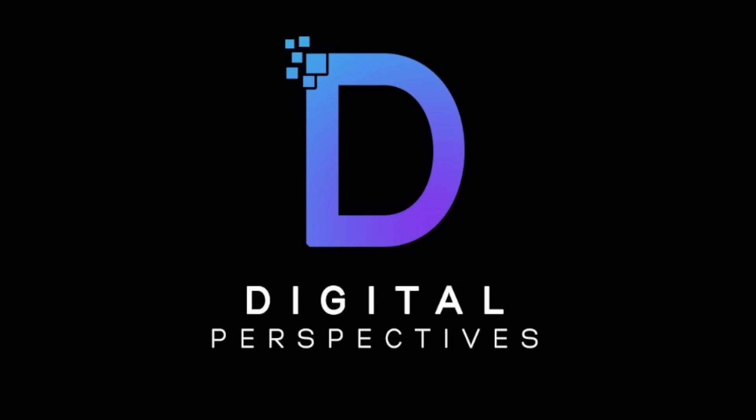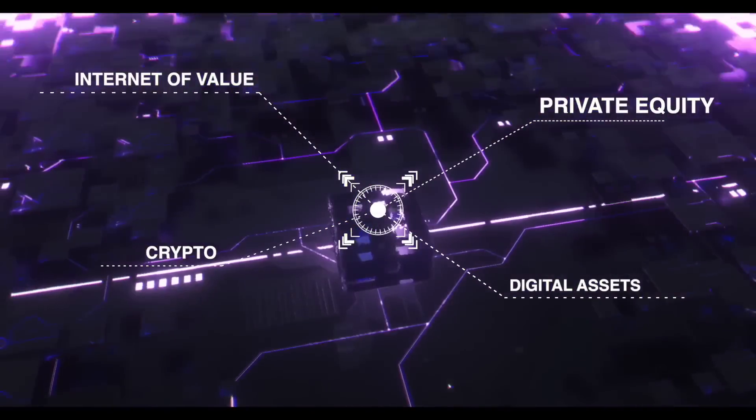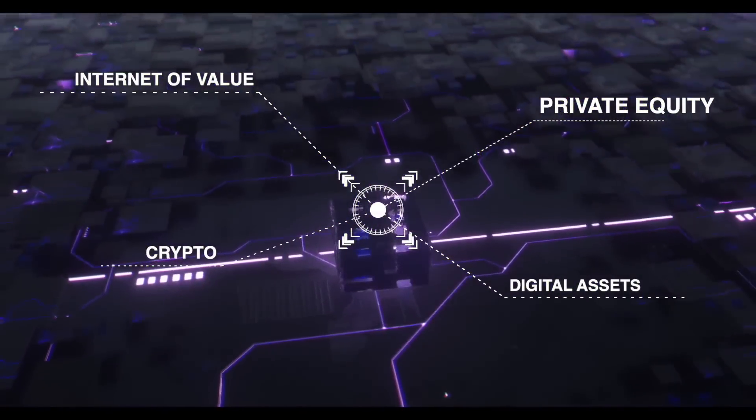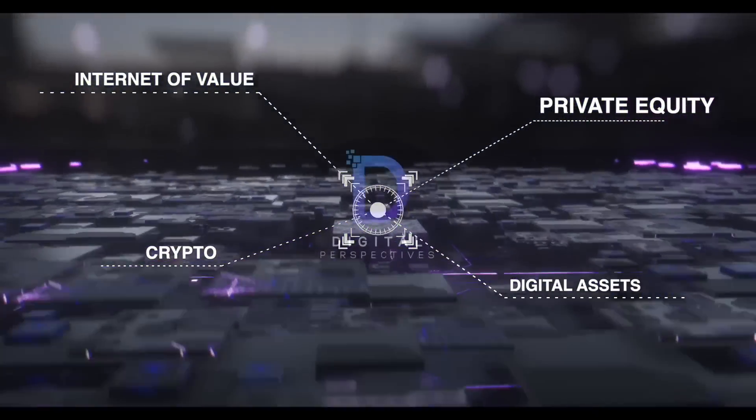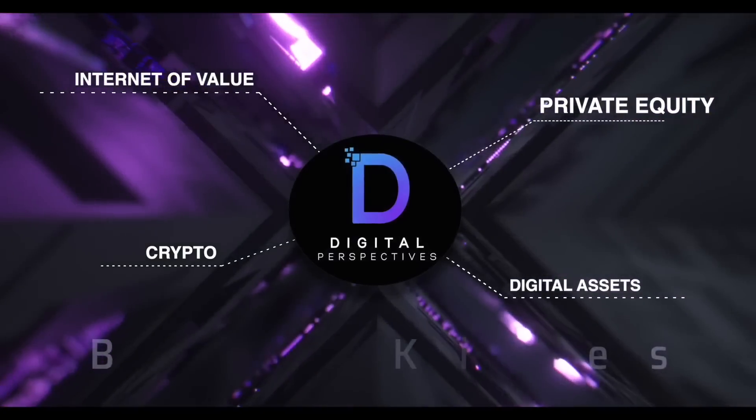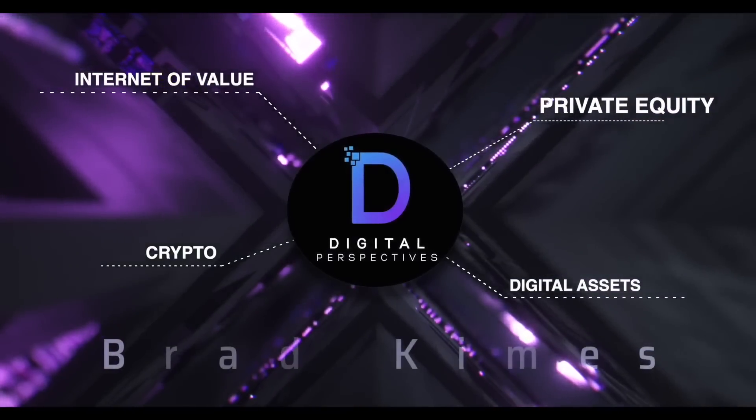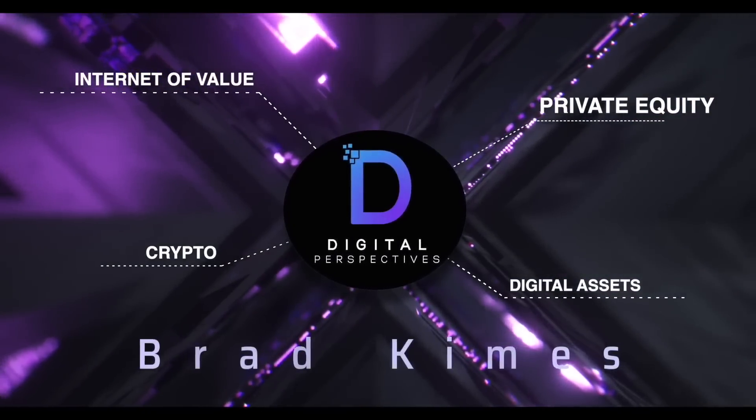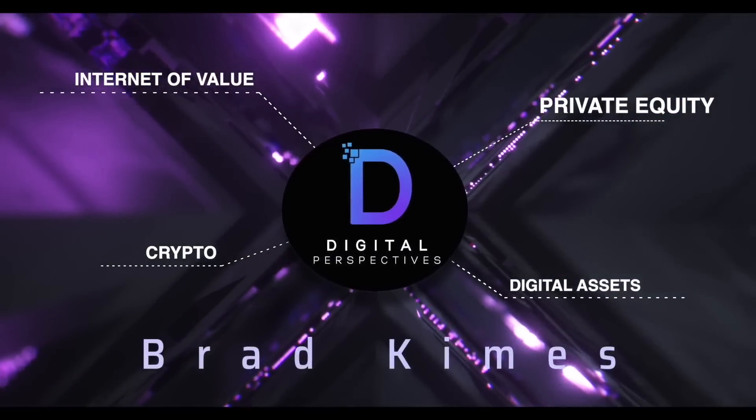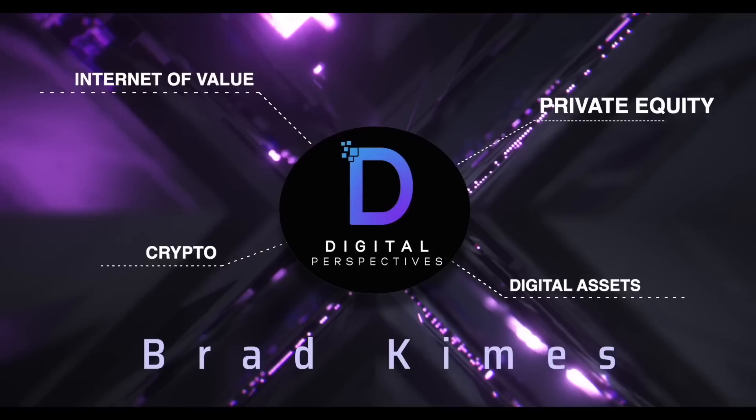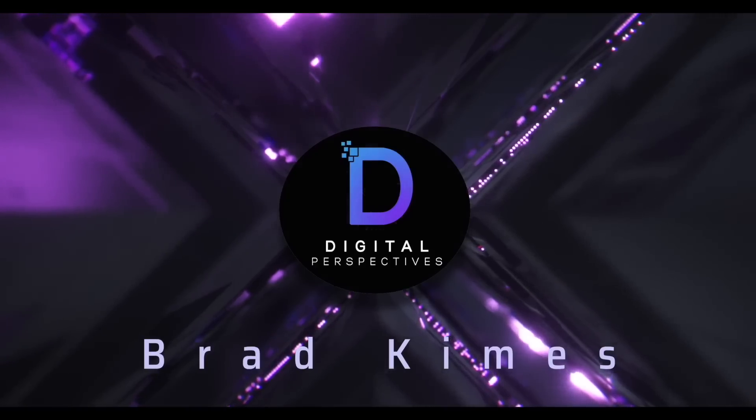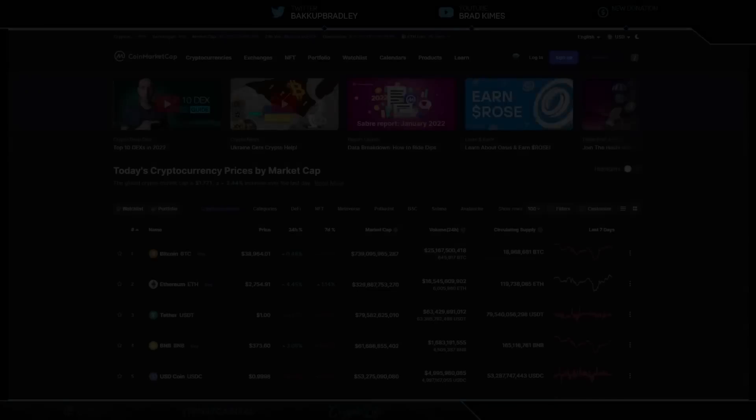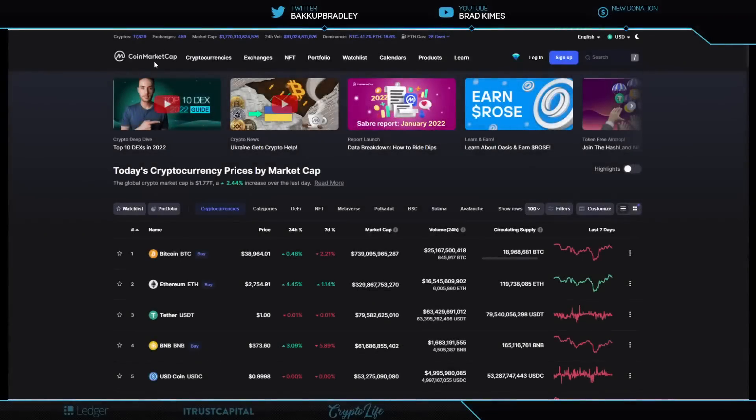Digital Perspectives with Brad Kimes. Come on in. Welcome back to the show, everybody.